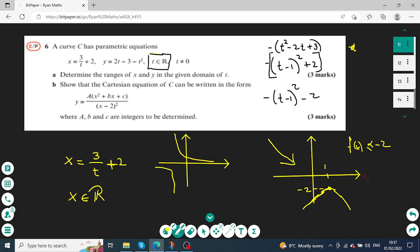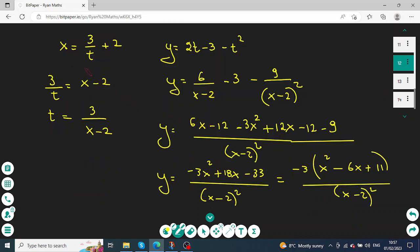To find the Cartesian form, we make t the subject using the x equation: t equals 3 over (x minus 2). By substituting into the second equation and performing algebraic fraction calculations — combining and simplifying the fractions — we find the Cartesian form: y equals negative 3 times (x squared minus 6x plus 11) over (x minus 2) squared.